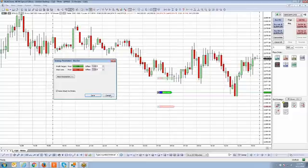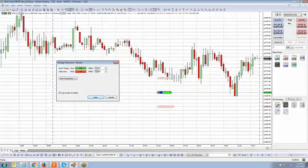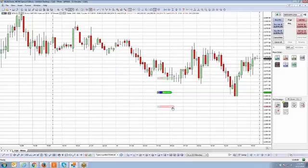The reason the orders are transparent is because the parent order has not been filled yet. The parent order must get filled first for the child orders — the stop loss and profit target — to be produced. Once filled at 2070, the orders will no longer be transparent and will appear as active orders. This bracket strategy uses OCO: if either order gets filled — whether stopped out or profit collected — the other automatically gets cancelled.